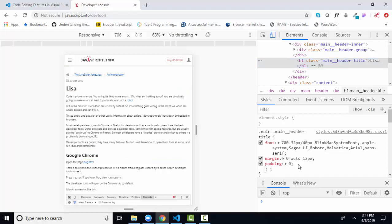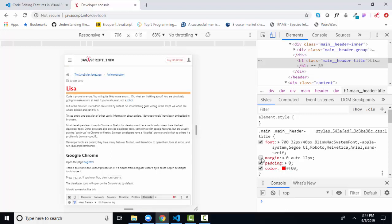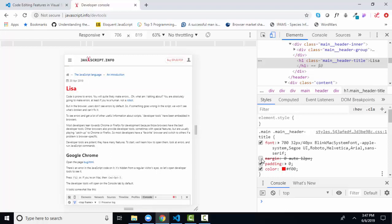I can change the color to let's go with red just for something easy to see and see how that changes. Or I can remove styles temporarily.